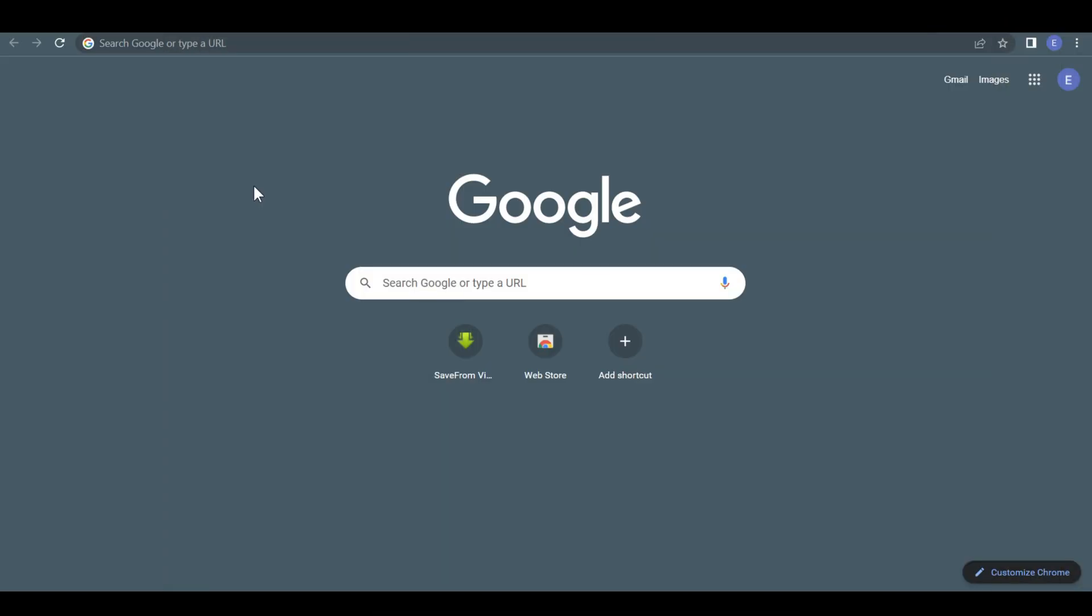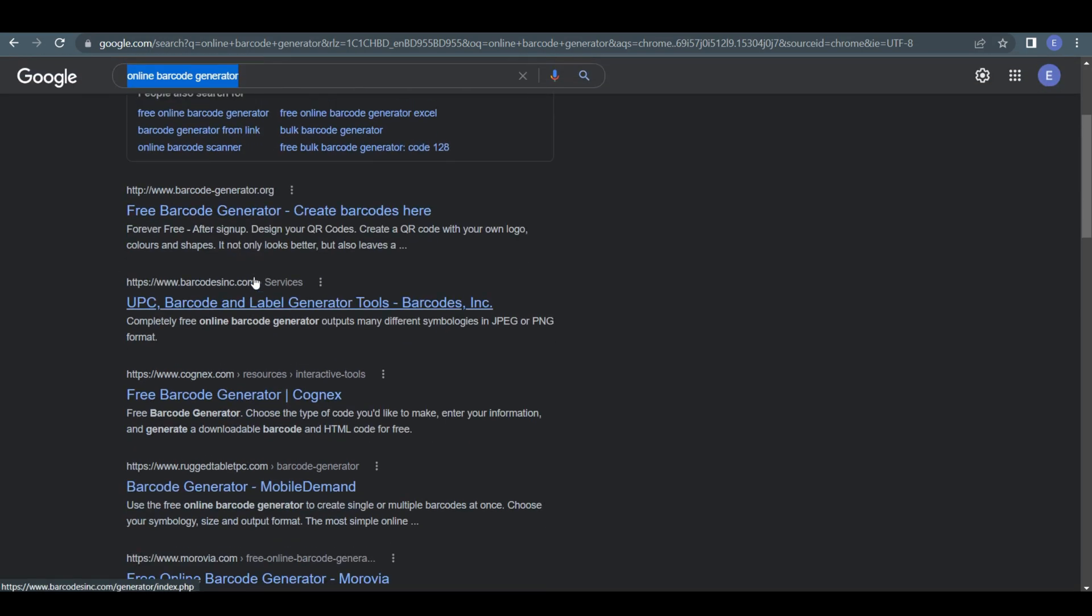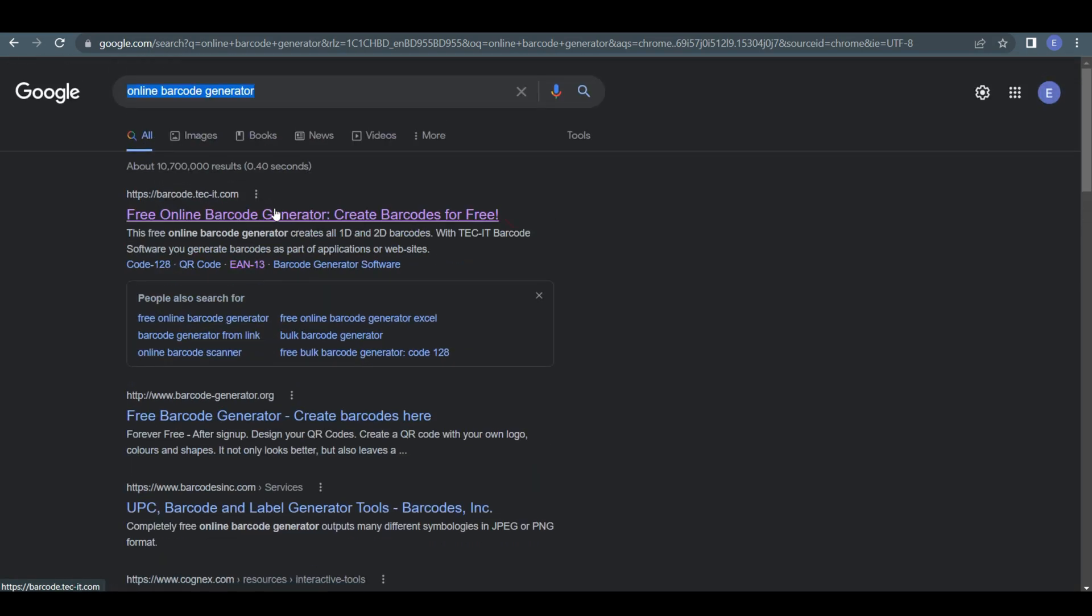At first, open a browser and go to Google. On Google, just search by online barcode generator. Here, you can see many options. Just click on the first link.